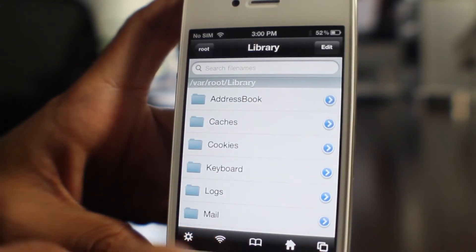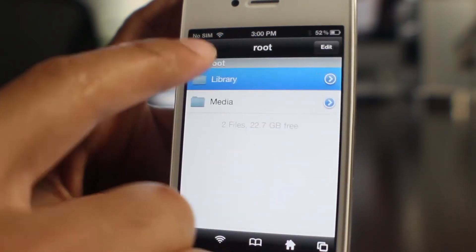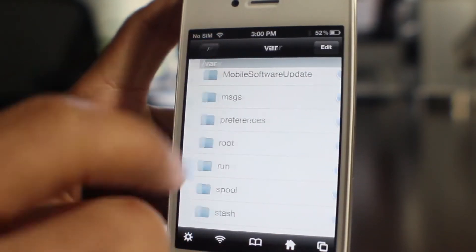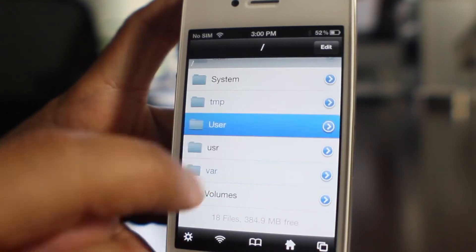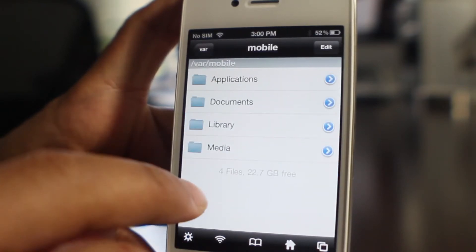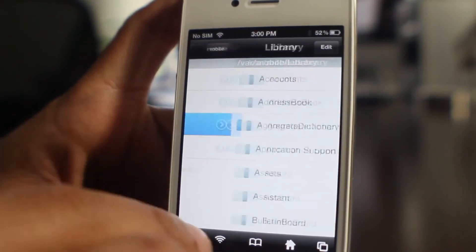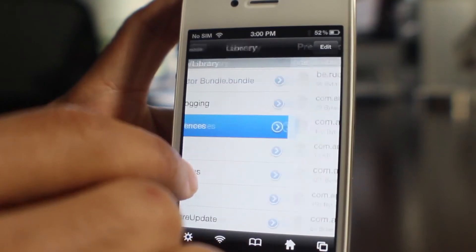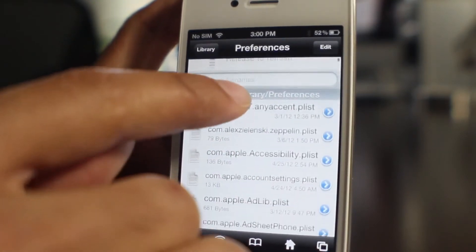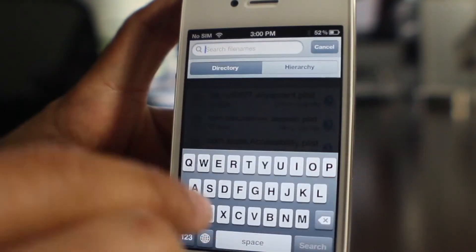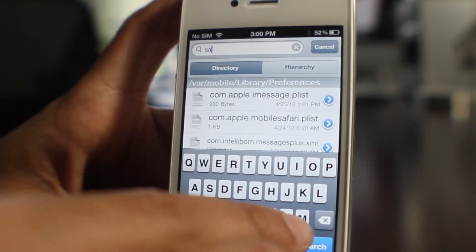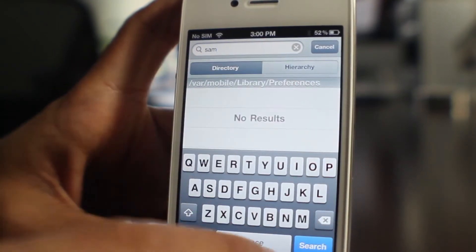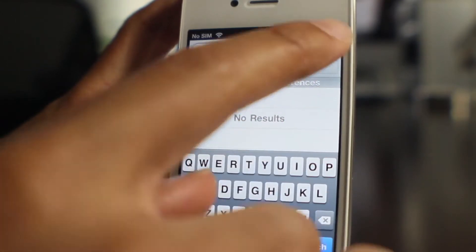I don't have my SIM card plugged in for any carrier. Now what I'm going to do is verify — I think I deleted the SAM preferences, the preferences for the SAM unlock tool that we download from Cydia. So I'm going to search for SAM, make sure there's no preferences. There are none, so we're good to go.